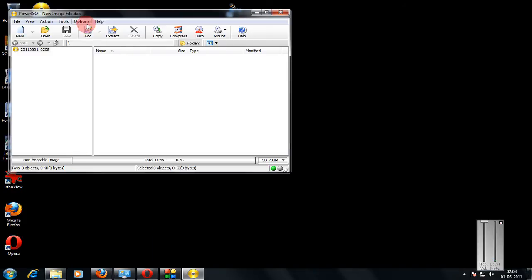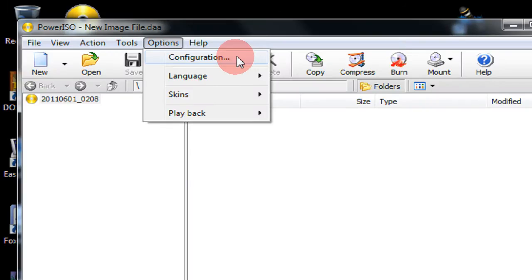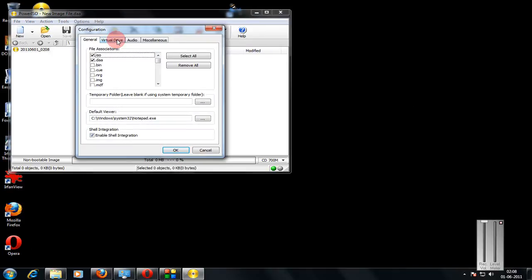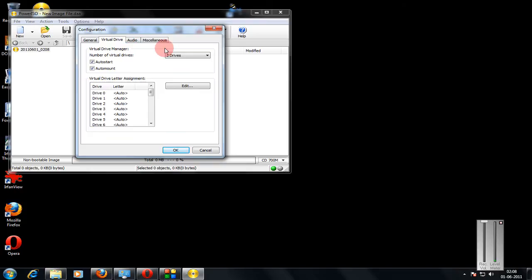Now first check whether you have the virtual drive option enabled. We just click on options and then click configuration. Now come to the virtual drive option as seen here.